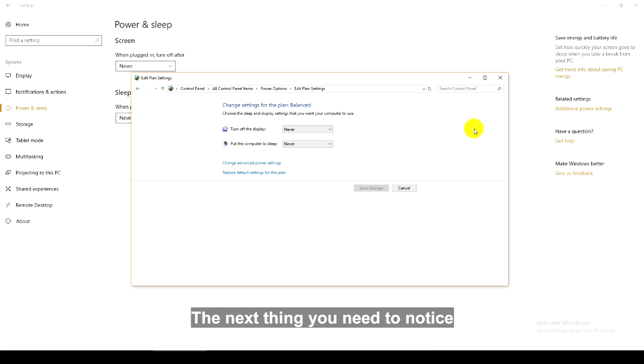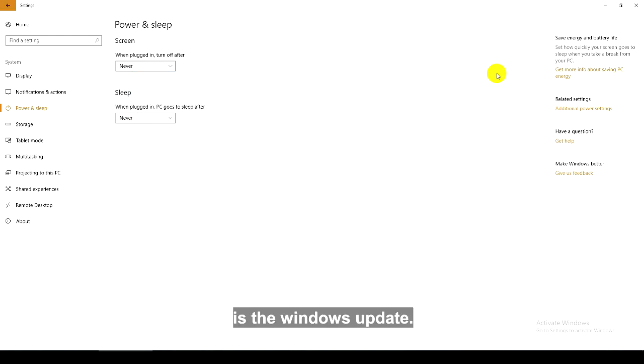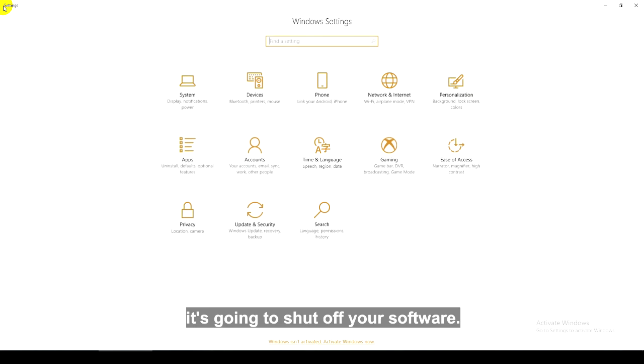The next thing you need to notice is the Windows update. If it does that automatically, it's going to shut off your software.